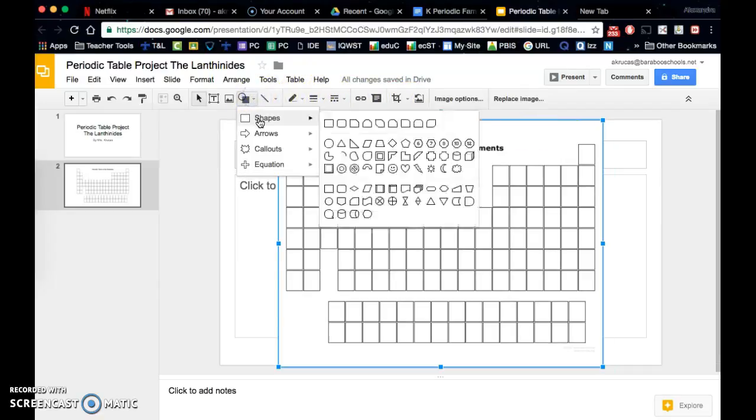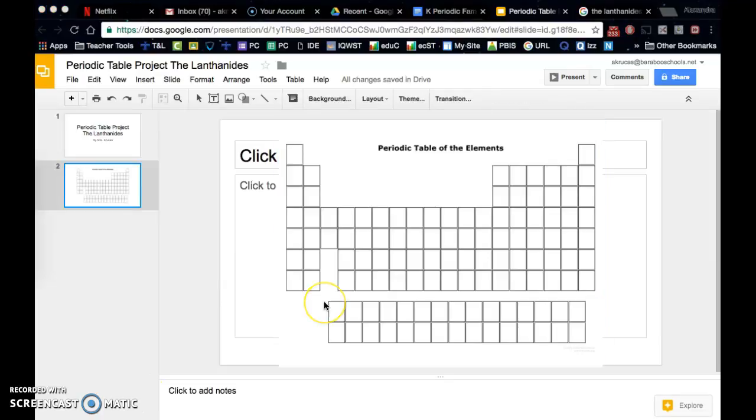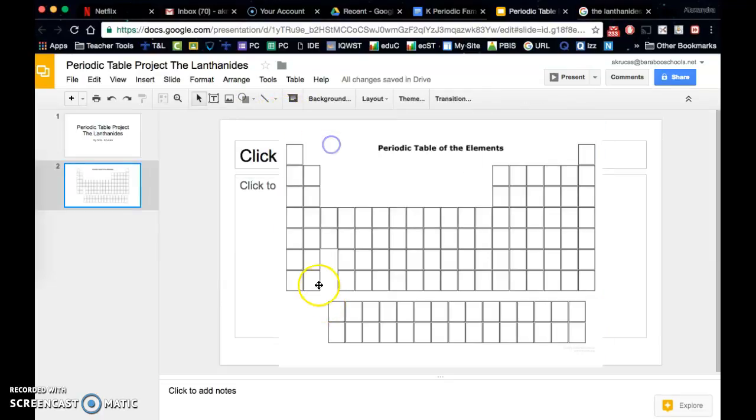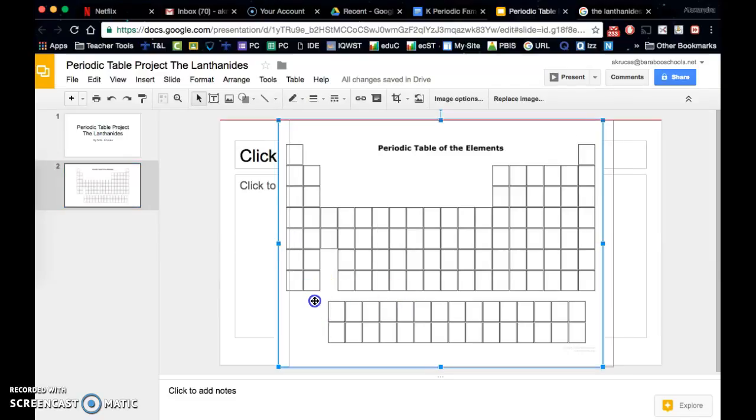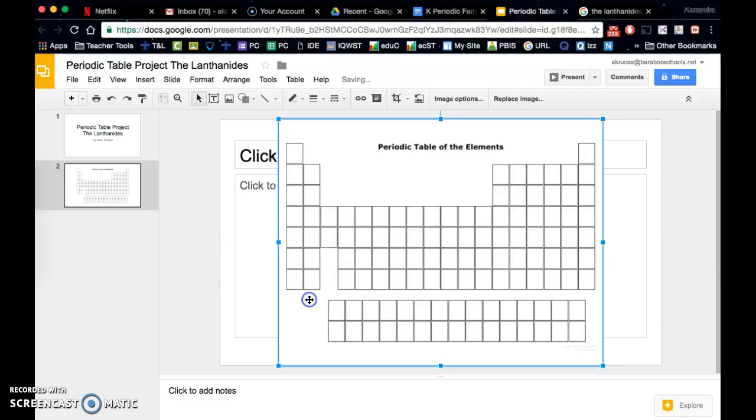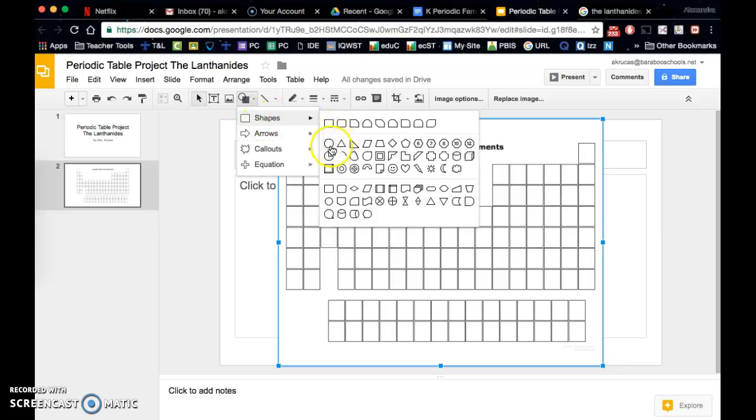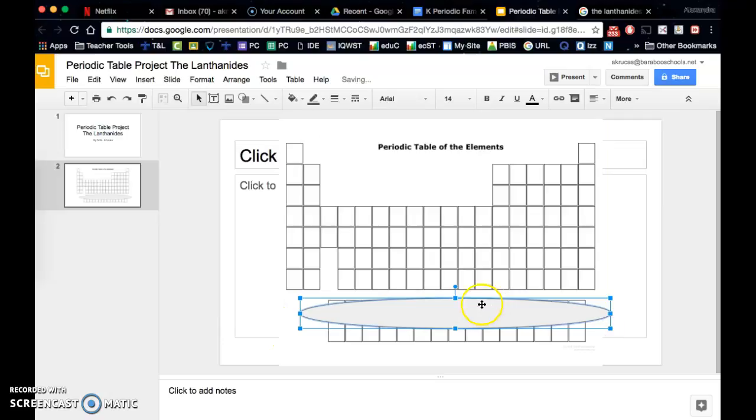I could insert a shape here. Let's see, what did I choose? The lanthanides. So then I would take that shape tool and I would draw in a circle here for that part of the periodic table.